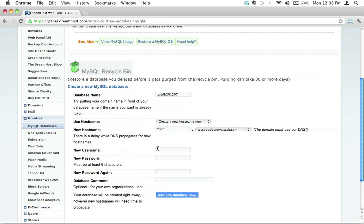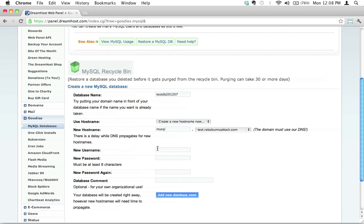This user that we're creating right now, this is not the username that you're going to use to log into your site via FTP, or to even log into your WordPress or Drupal. This is purely a username that will allow a piece of software to access your database. Think of it this way. It's kind of like a username and password that your engine needs to use to connect to your gas tank. These can be crazy. You never have to memorize these. You should have them written down somewhere. But ultimately, you're going to program this into your software, and the software is going to remember and use that to unlock the database every single time.